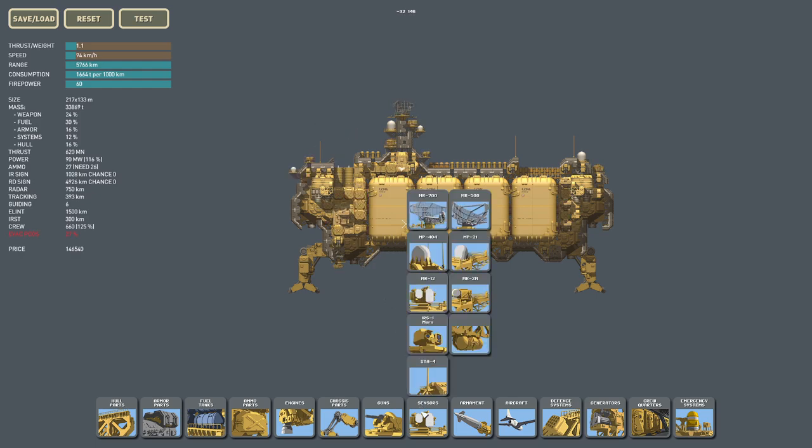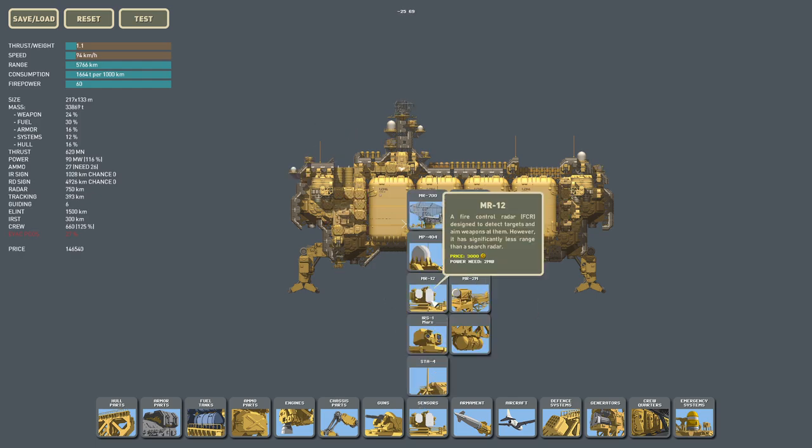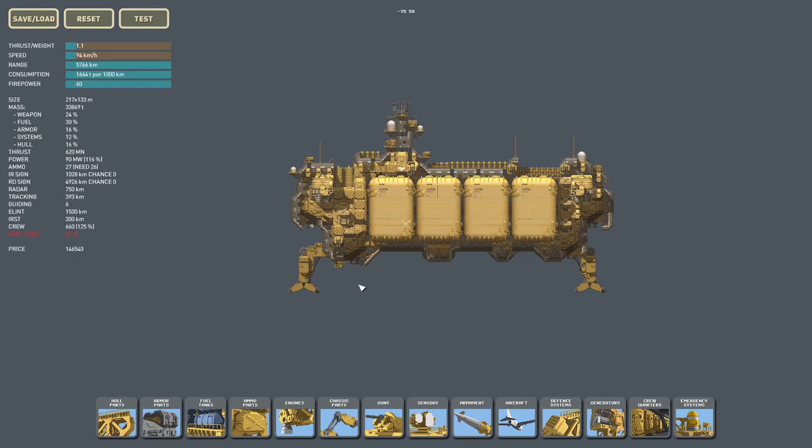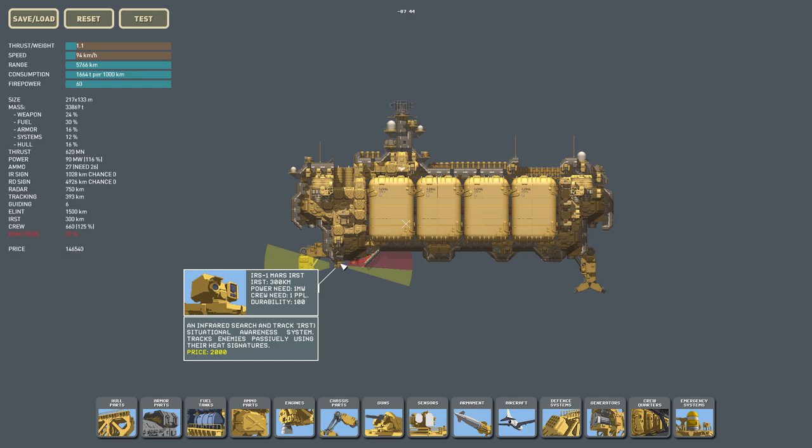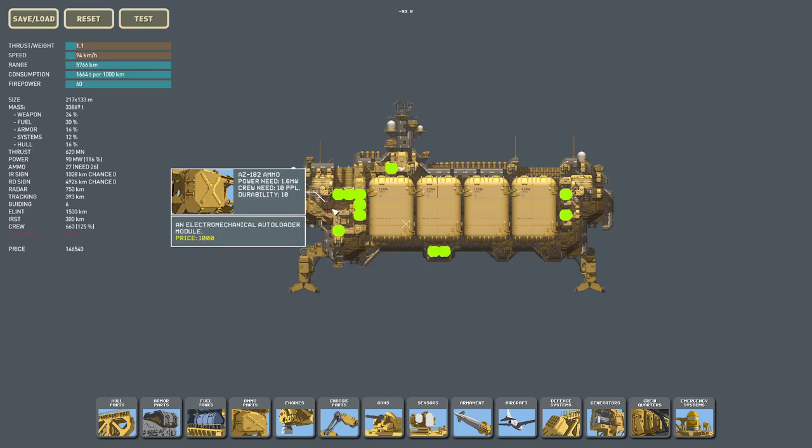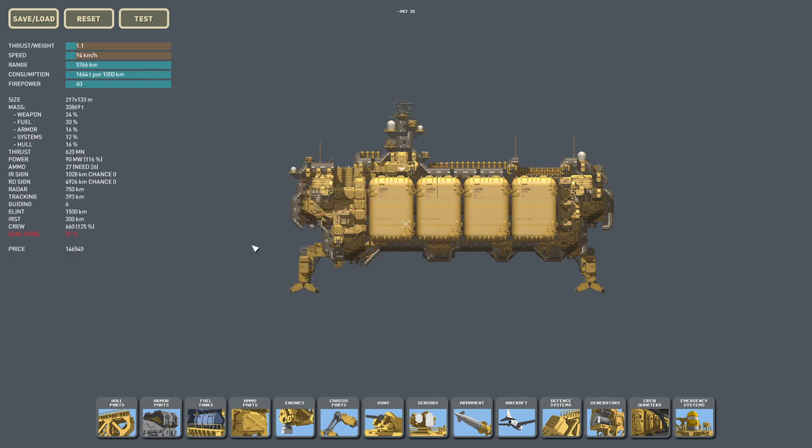And the next sensor system is the fire control radar. So, this system combines three different things. It combines radar functionality, tracking functionality, and guiding functionality. Radar emits radar stimulus, and then you have tracking ability, which is basically what you can directly see on the tactical map.